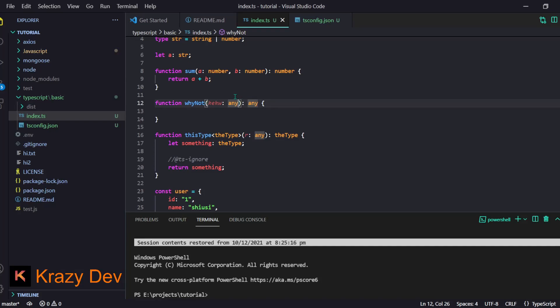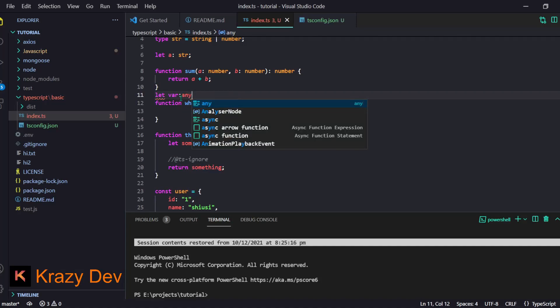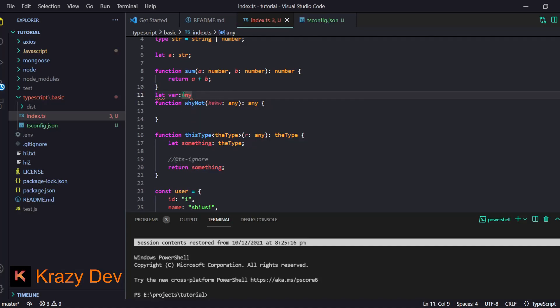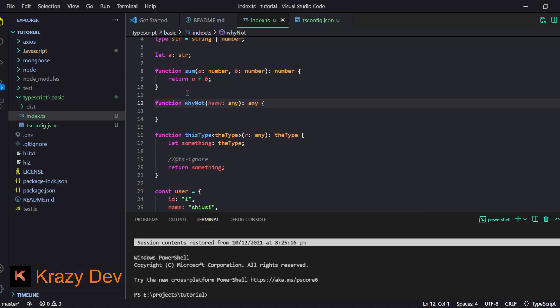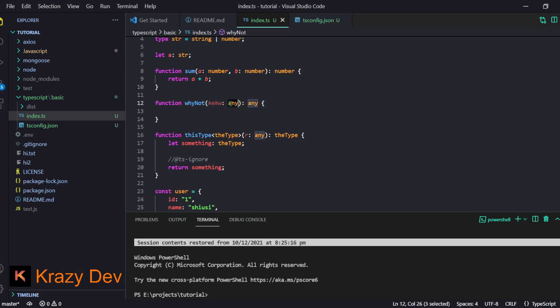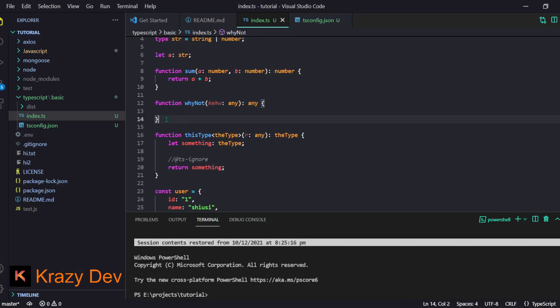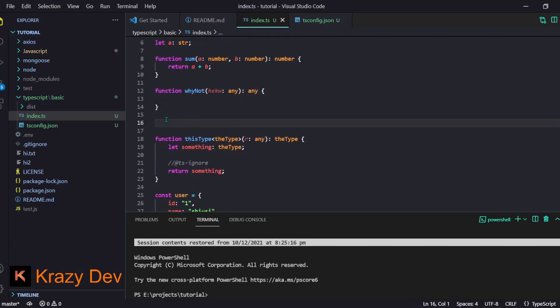There is also the `any` type. If you're too lazy and want a variable that can hold anything, you can annotate it with `any`. It's pretty obvious — `any` means literally any type.